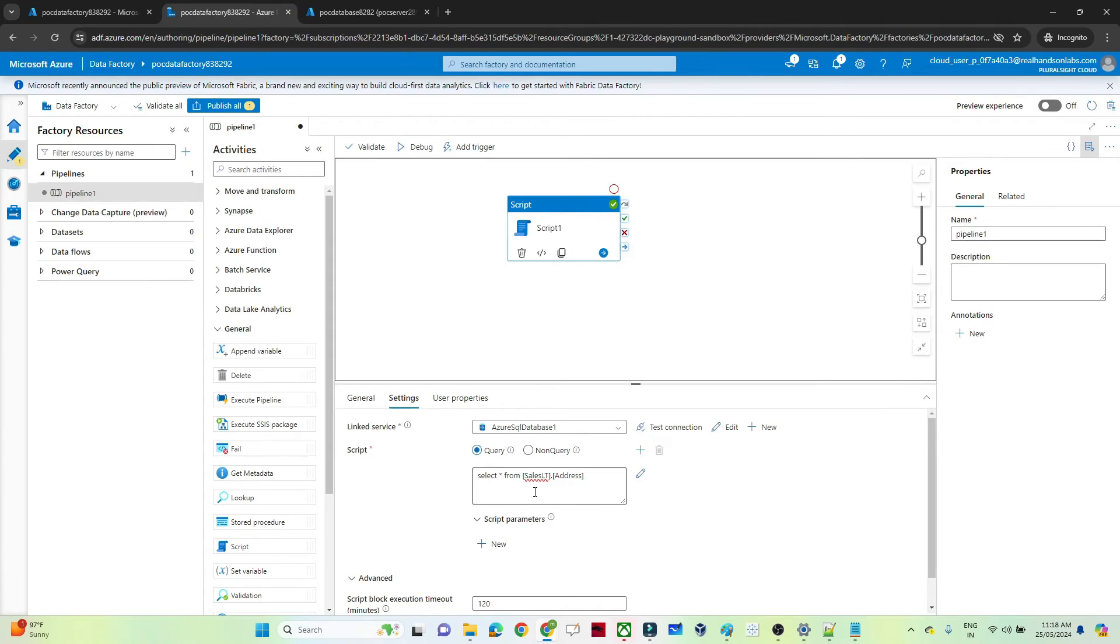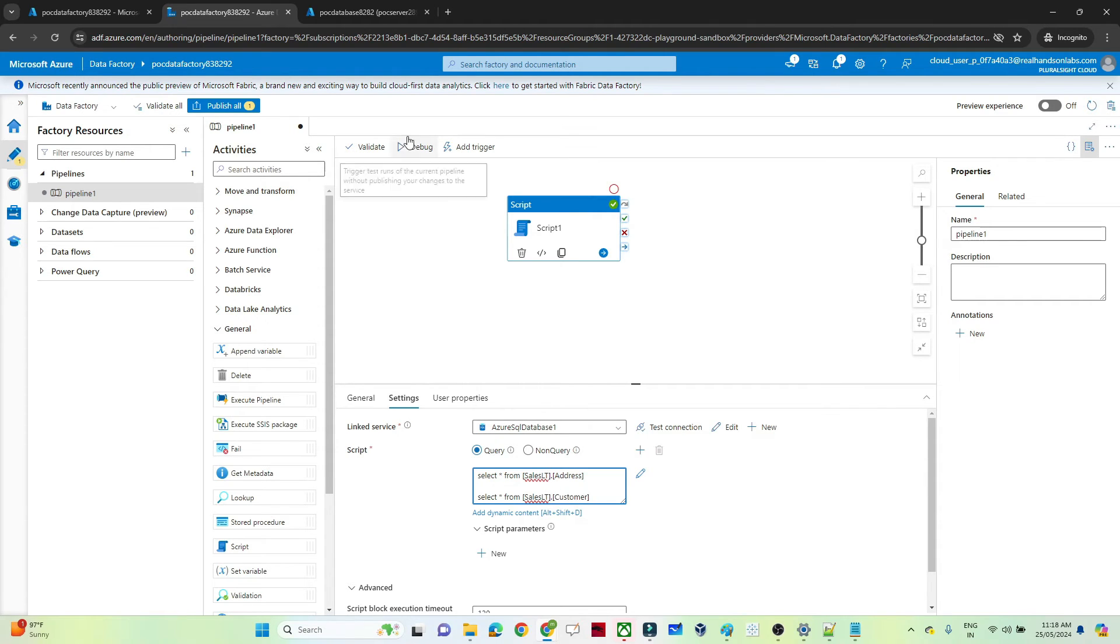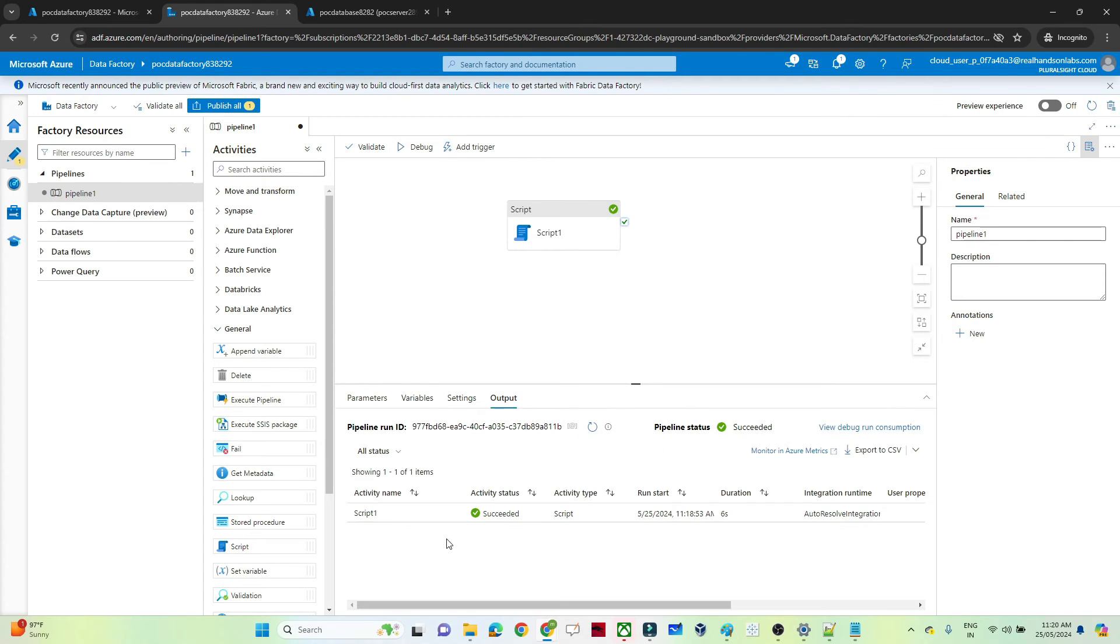If I will execute both, both the things will be shown here. So let's try to see in Data Factory if I will write both the things, salesLT.address and the customer, whether I am able to read both the things or not together. So if I will click on debug now, let's see whether we are able to read the address as well as customer table with the help of the script activity. So I clicked on debug. Now it is succeed.